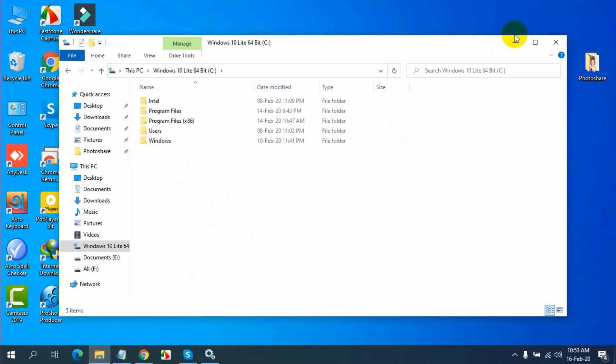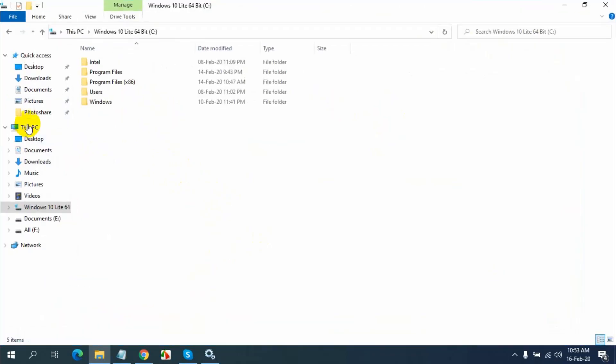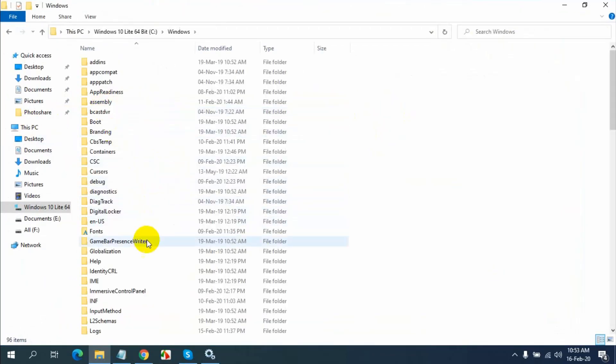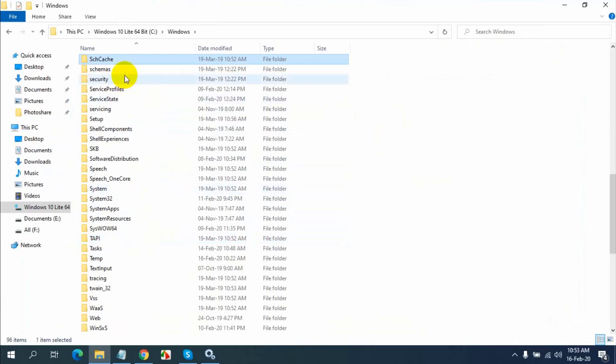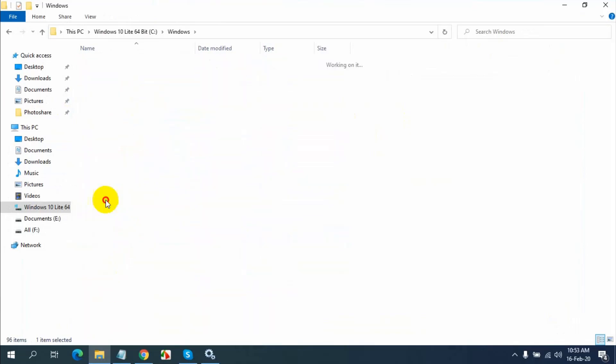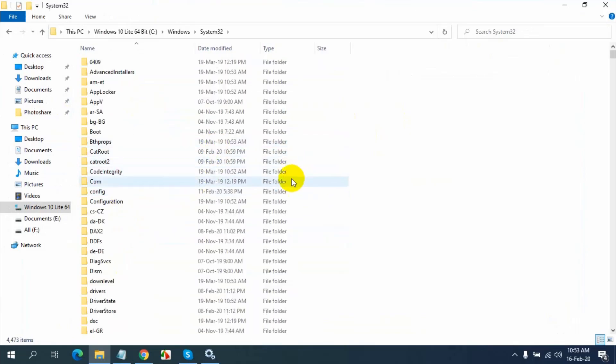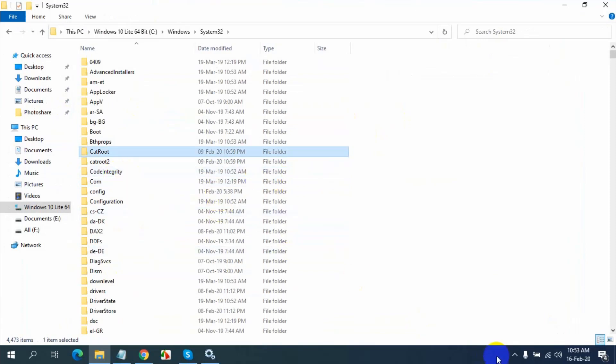Where you set up your Windows, go to System32 folder. Find catroot2, select it, and delete this.